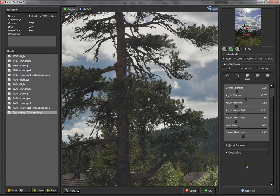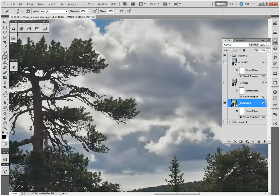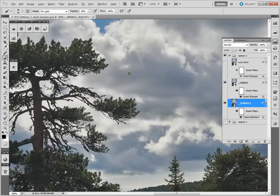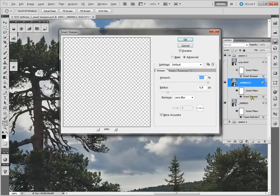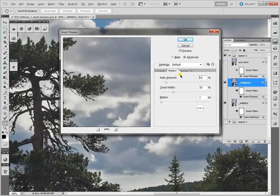Yeah, these are my settings. And then I use Smart Sharpen. You can see how much details we get here on the tree. And I also will show you my settings on the Smart Sharpen. These are the settings for the Sharpen, the settings for the Shadow, and the settings for the Highlights.